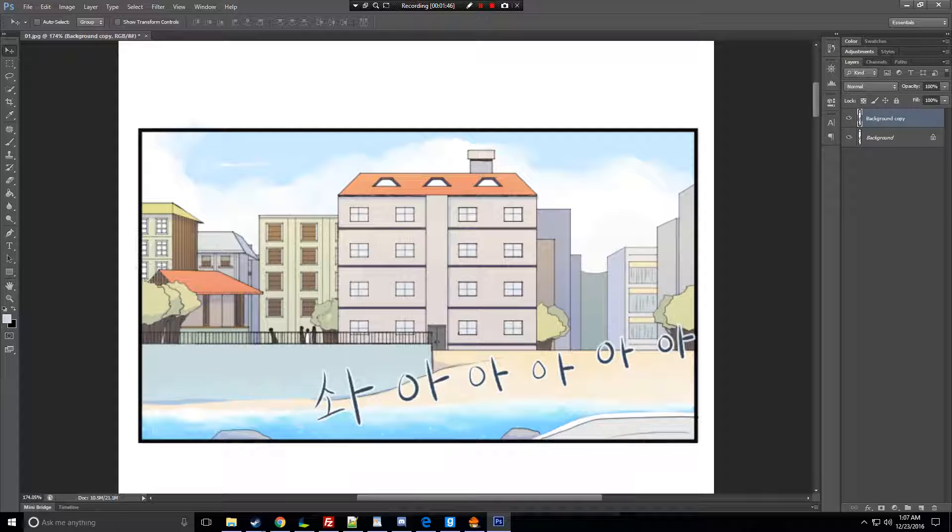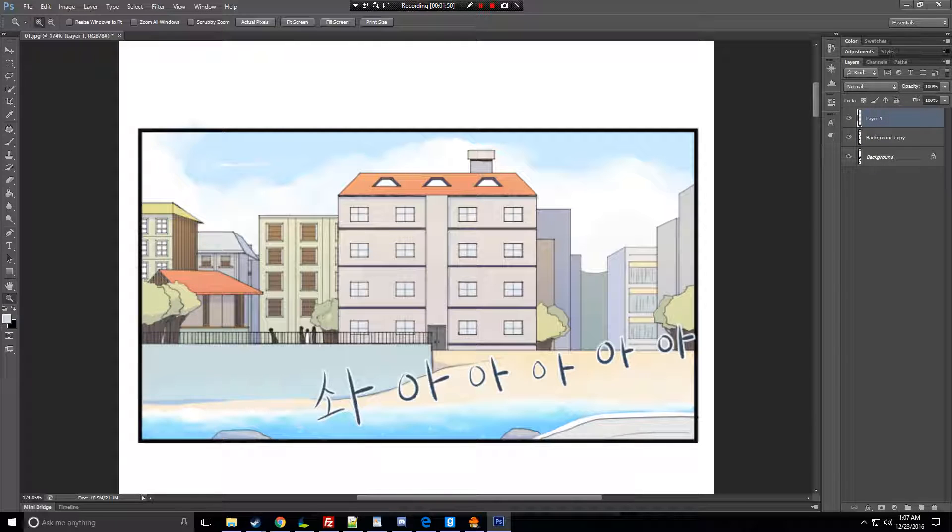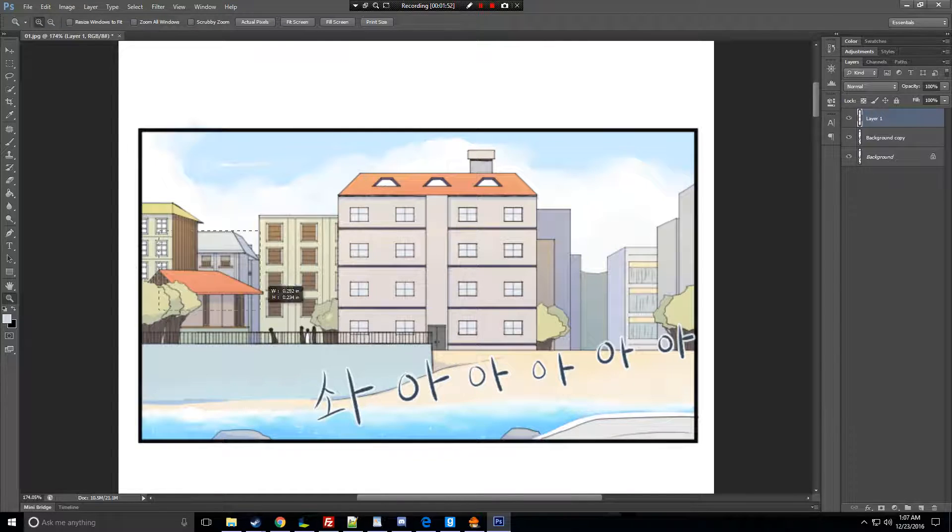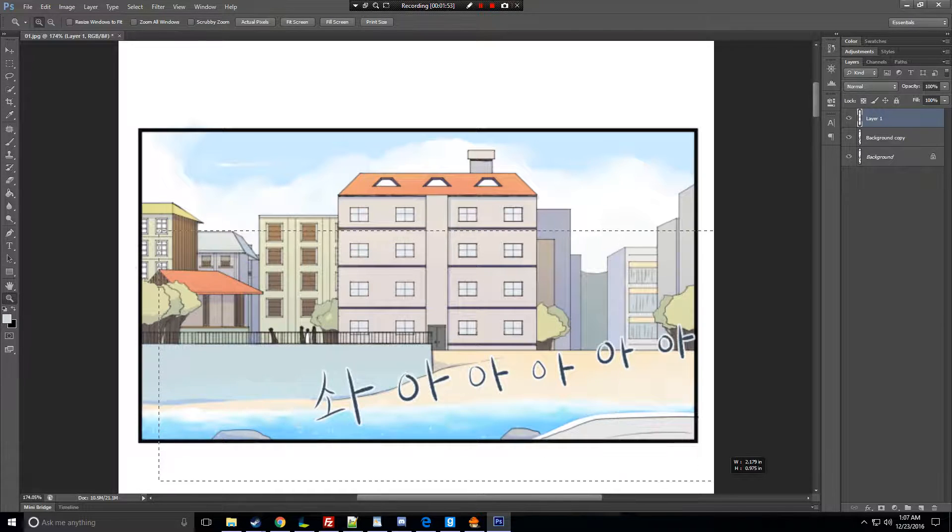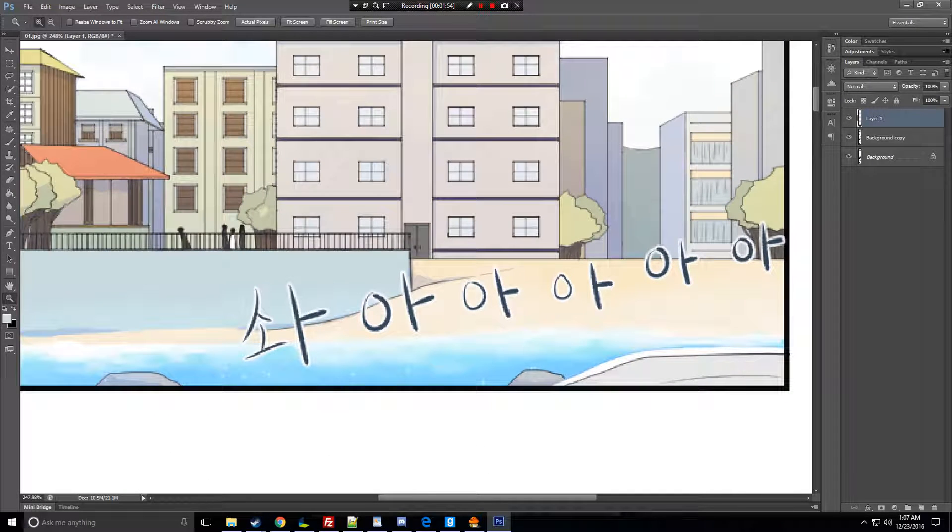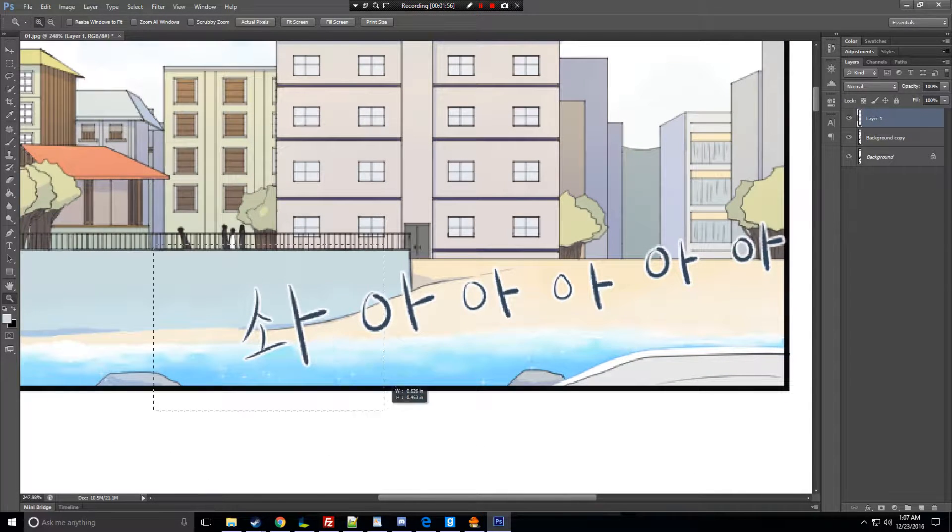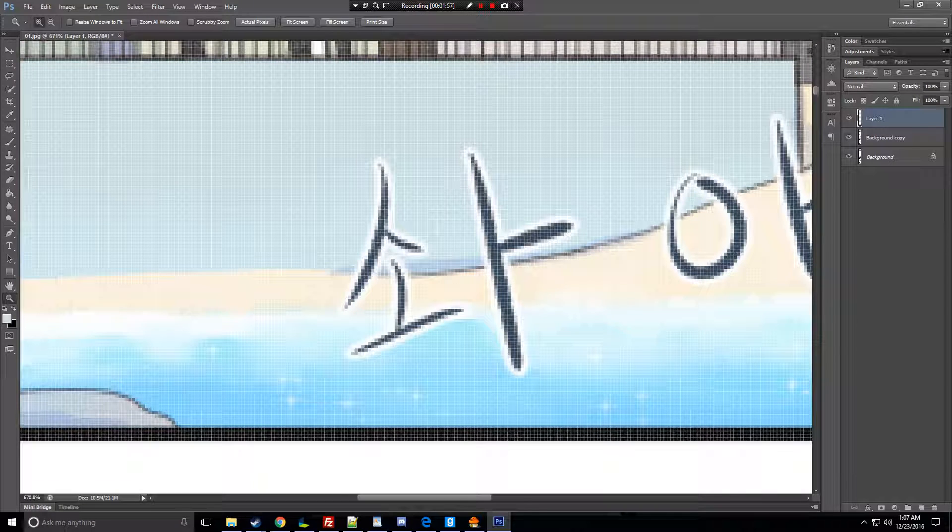So next, you're going to open a new layer. If you know how to redraw, you can just redraw this area. For example, I can't redraw, so I'm just going to try.